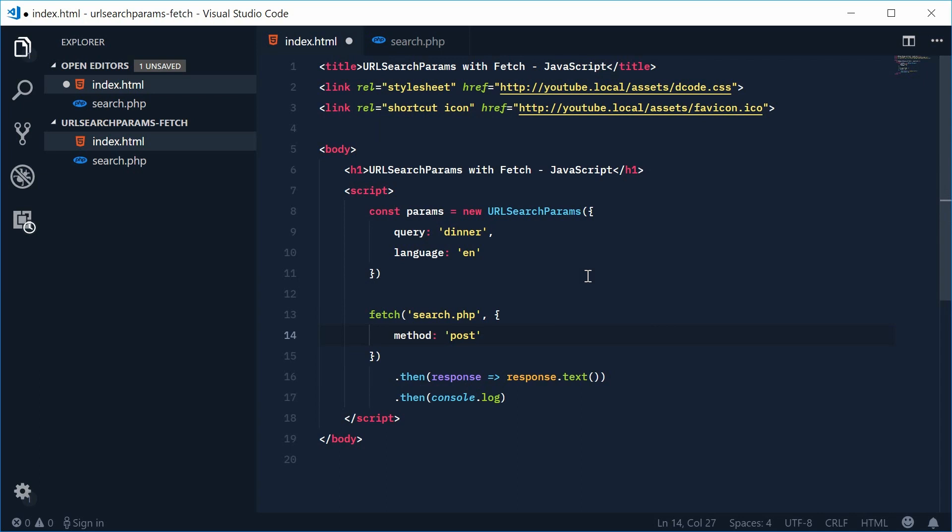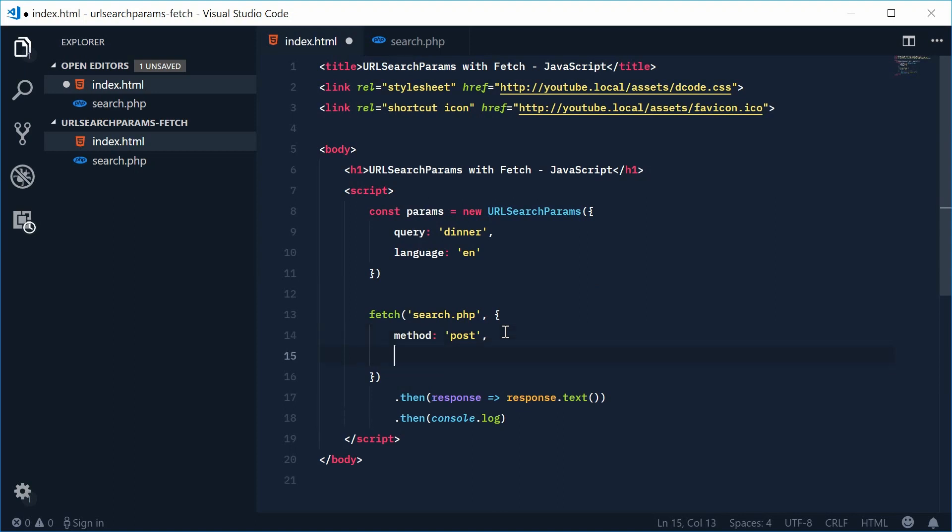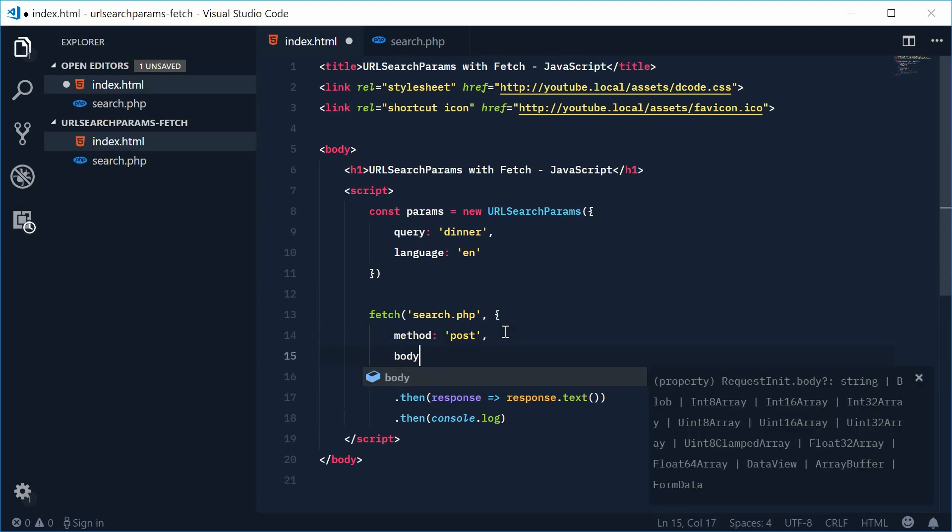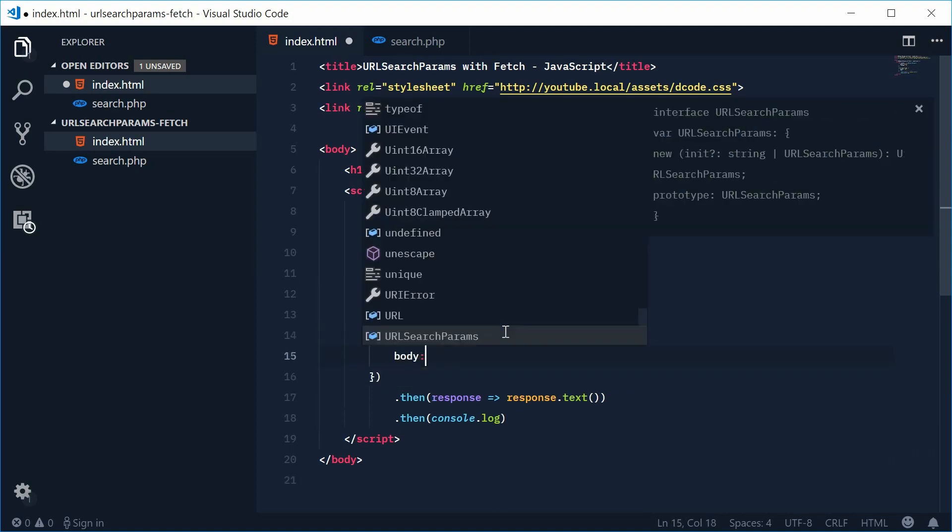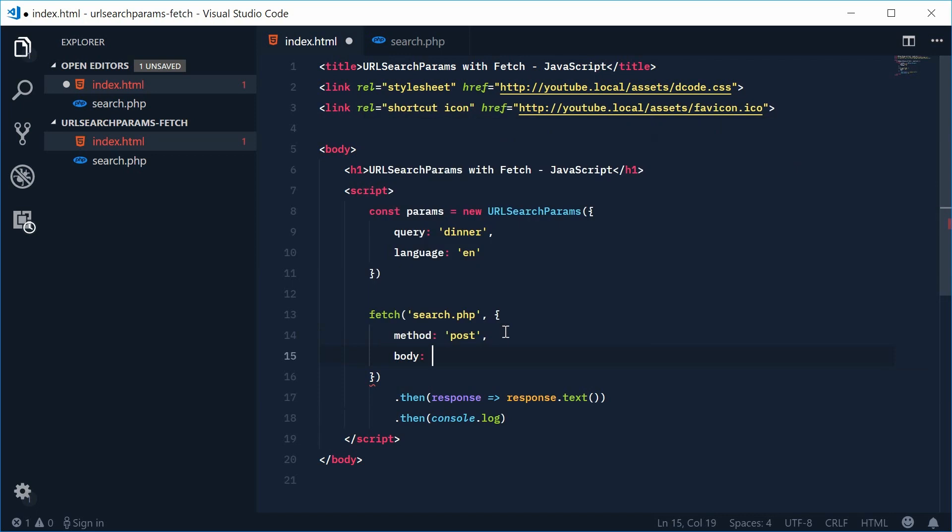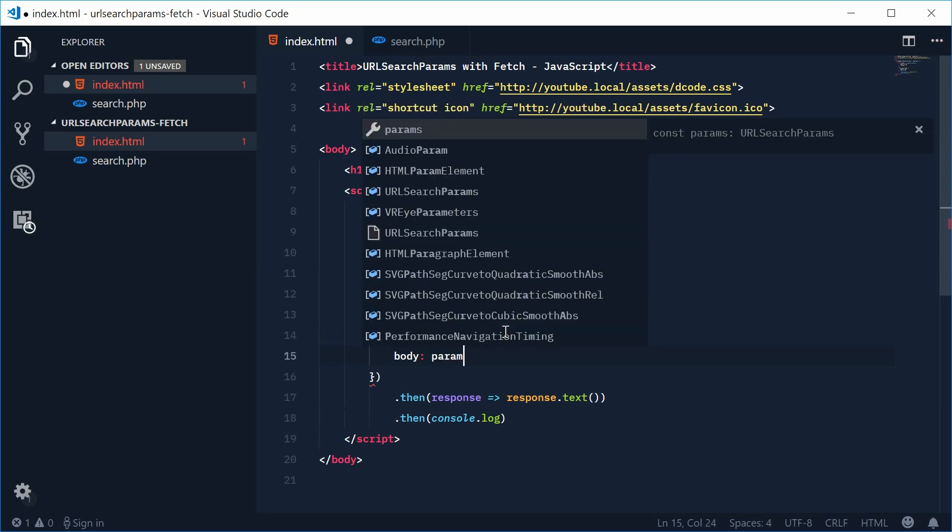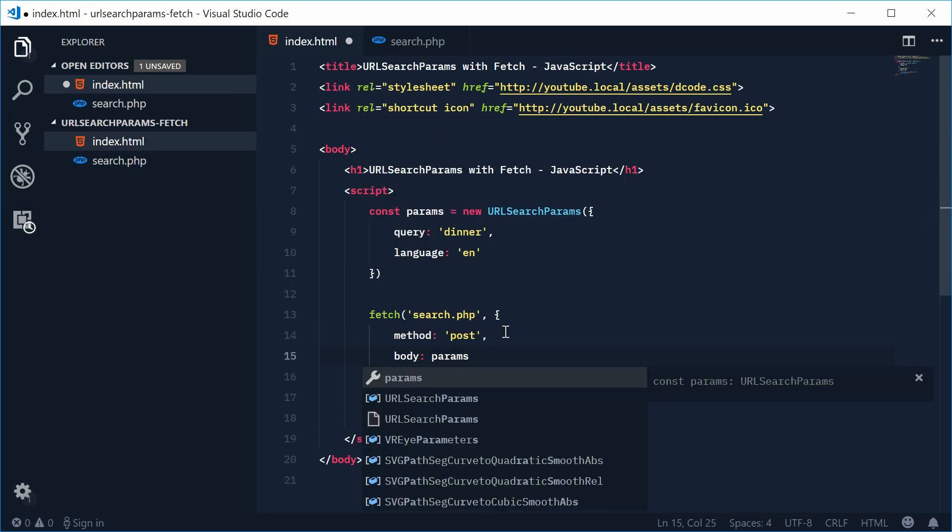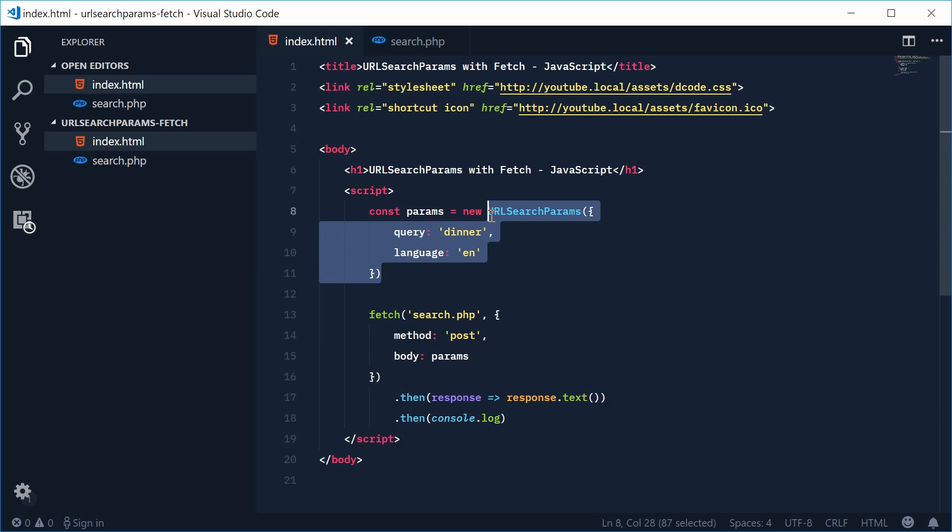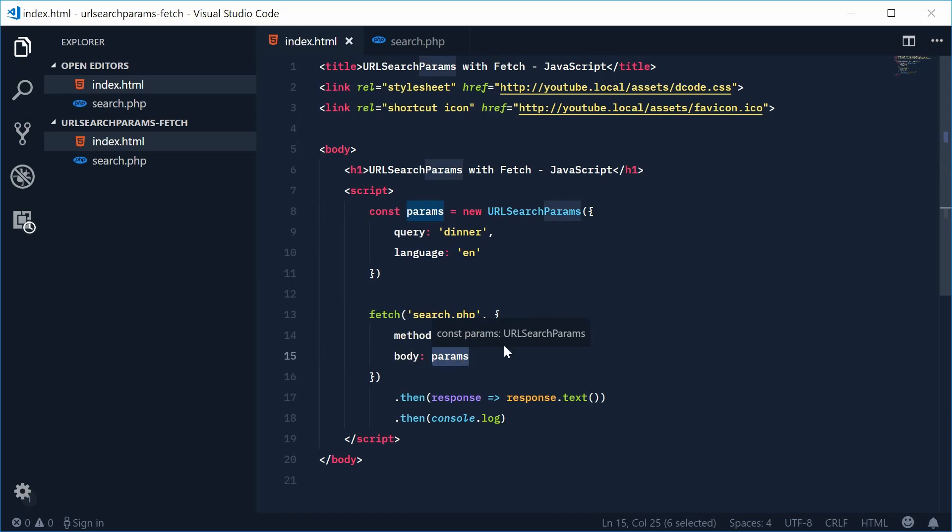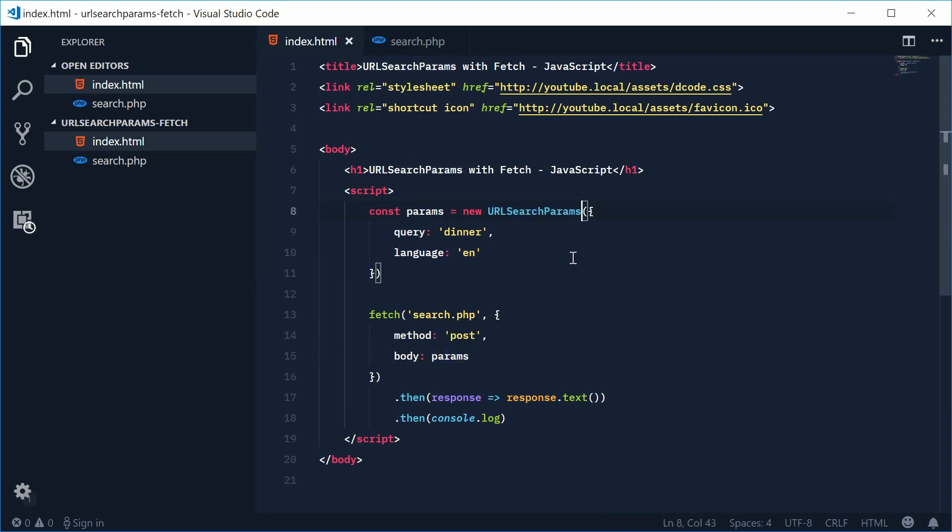Okay so now fetch knows how to actually deal with this URL search params object directly. So to actually specify the body of this request we can use the body property like that and we can simply just say params. So we're passing in the actual object directly. So basically fetch will see that it's actually a URL search params object and then deal with it accordingly.